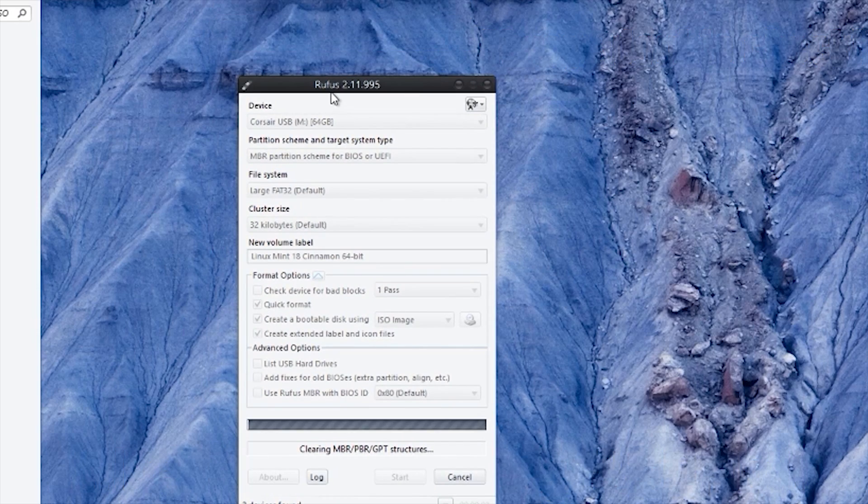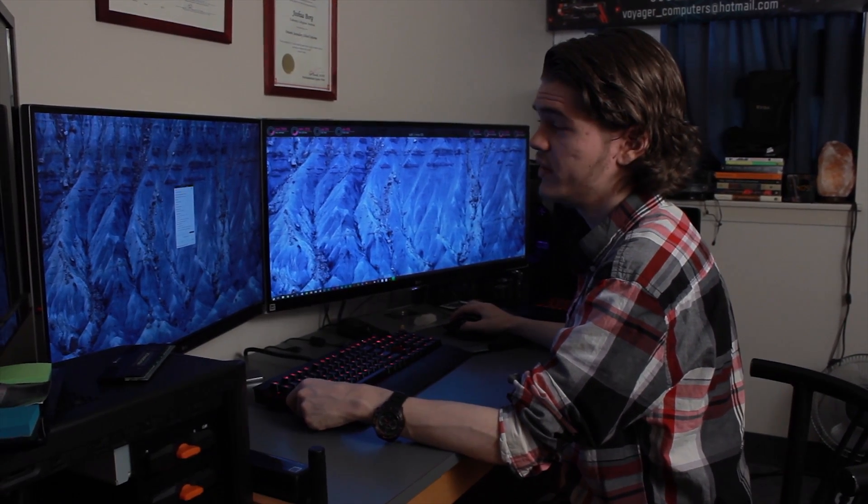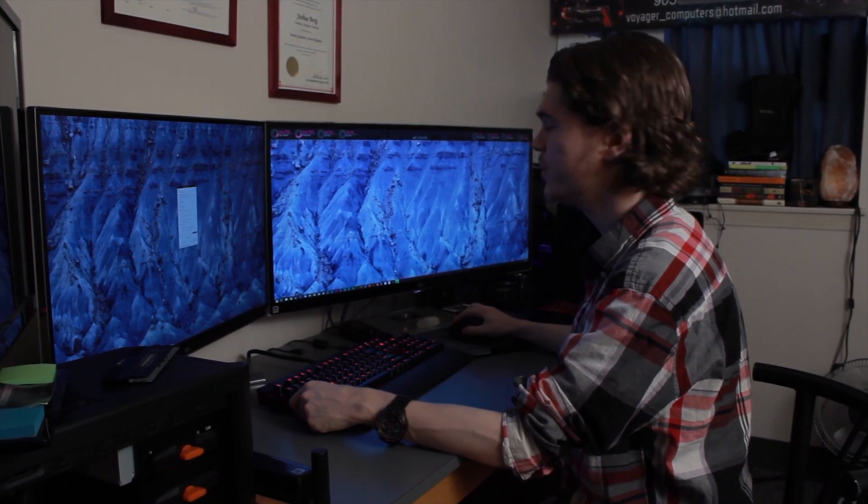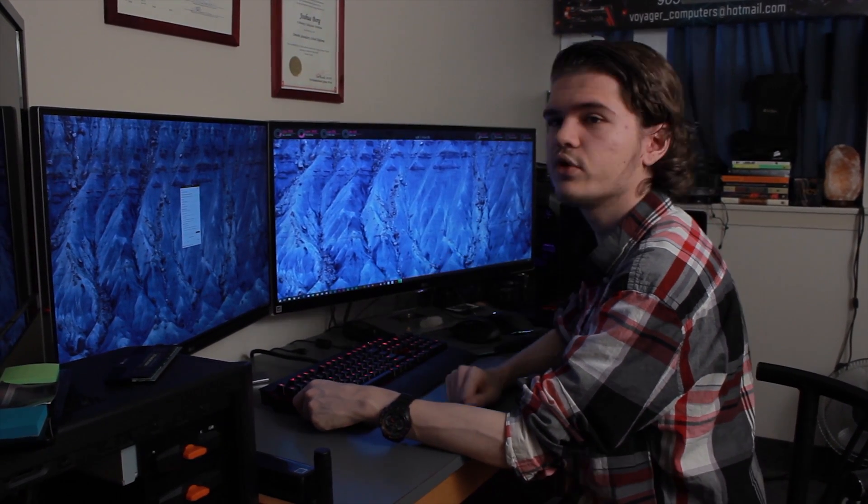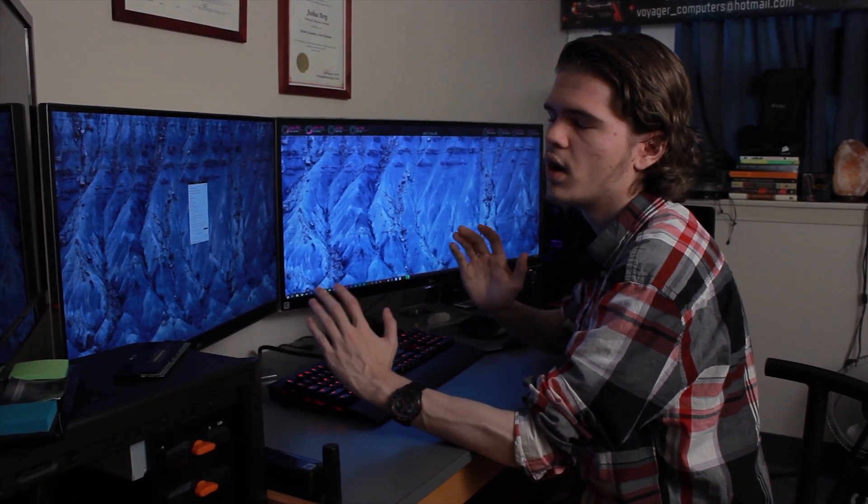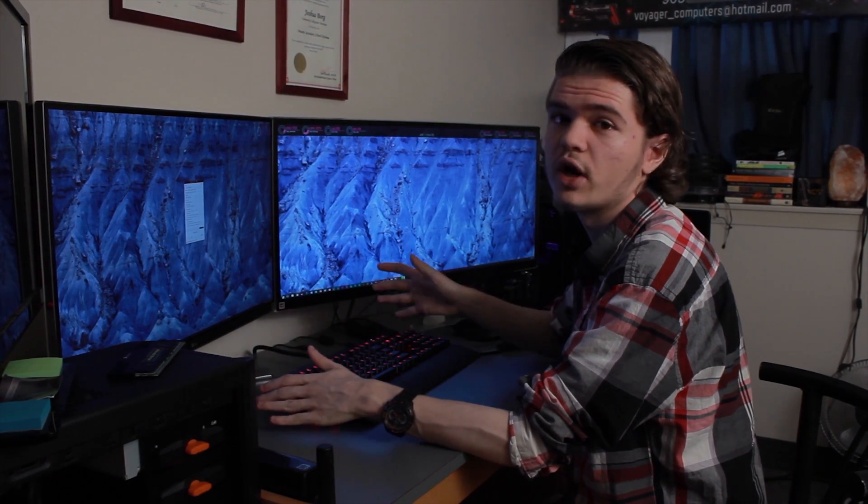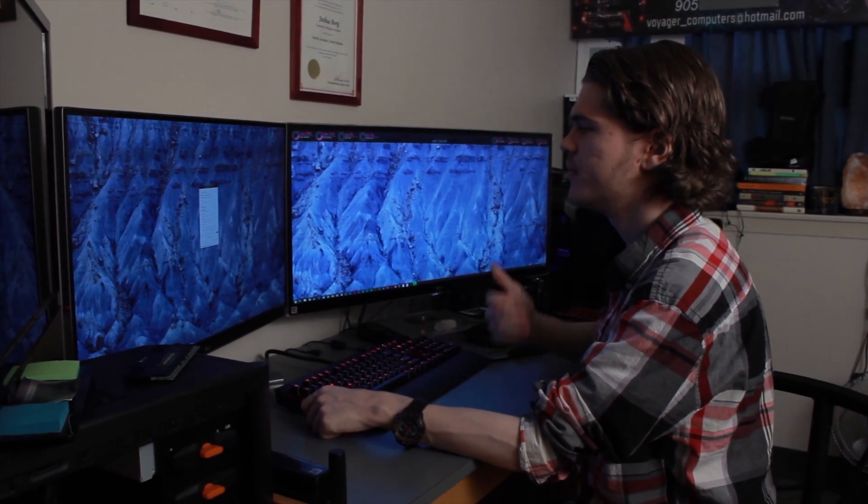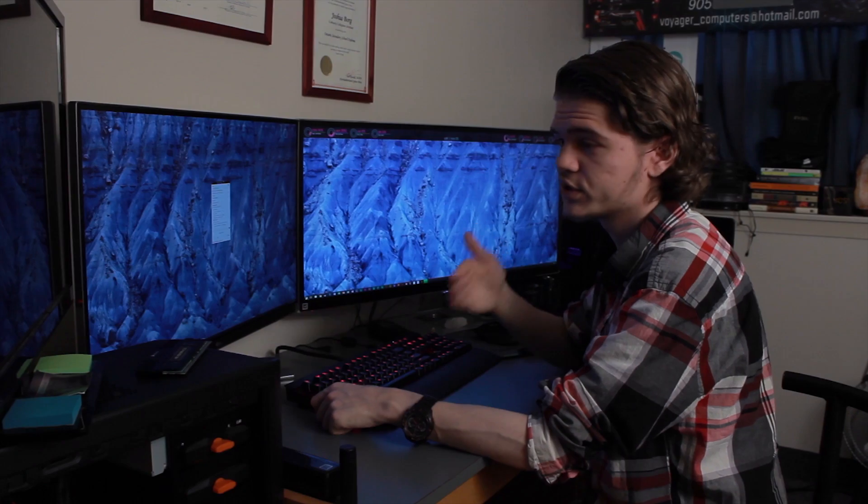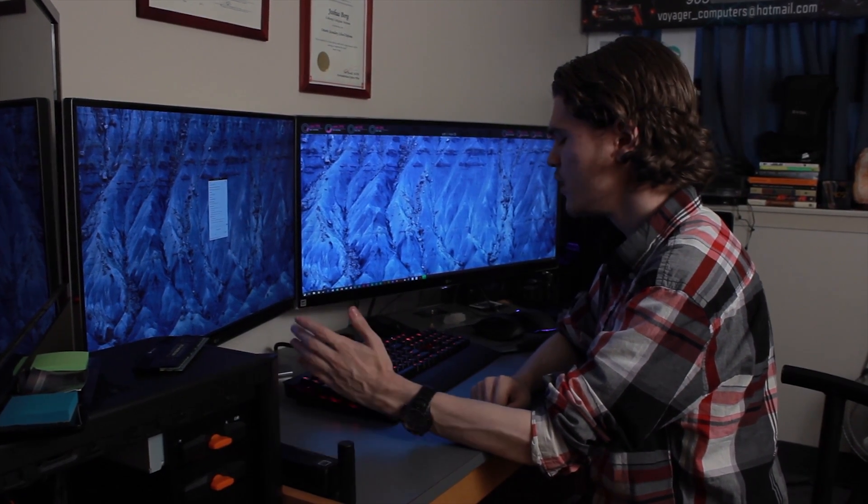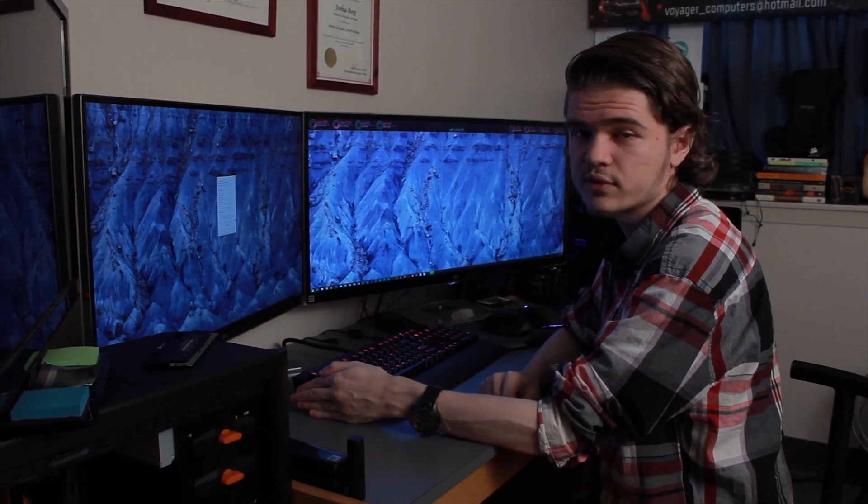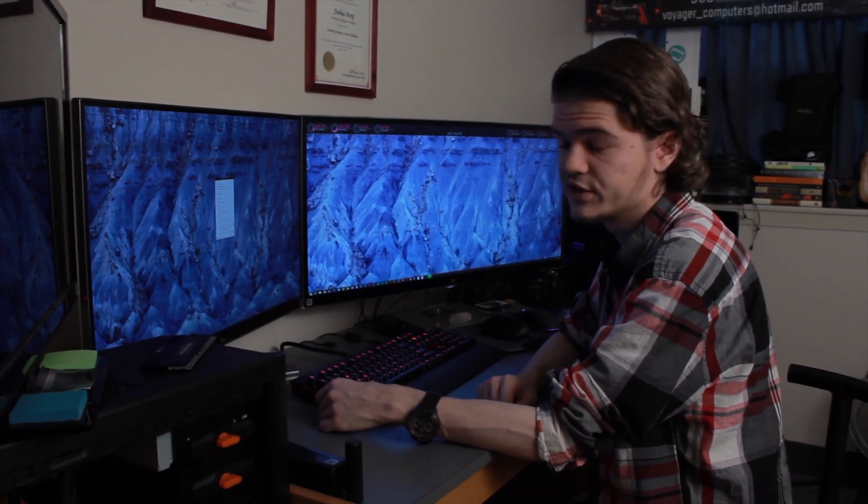And there we go, it's already burning. Now, depending on how fast the USB is, this can take quite a while. This is a 3.0 USB with read and write speeds of about 170 to 200 - it fluctuates all the time. This is a very fast USB, that's why I chose it. But if you have a USB 2.0, it's probably going to be slower, so it might take 5 to 10 minutes. It also depends on how big the ISO file is that you're loading onto it.